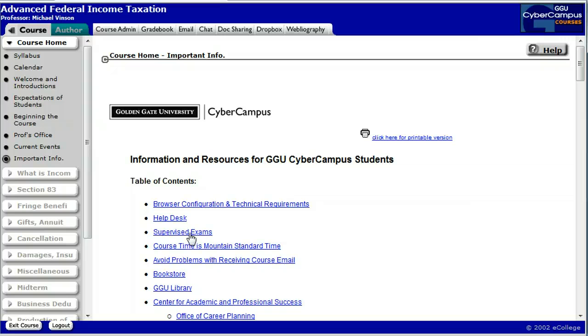Supervised exams tells you how to arrange for a proctor. You'll need a proctor for the midterm and the final, and there's some other information there that you're going to find helpful.